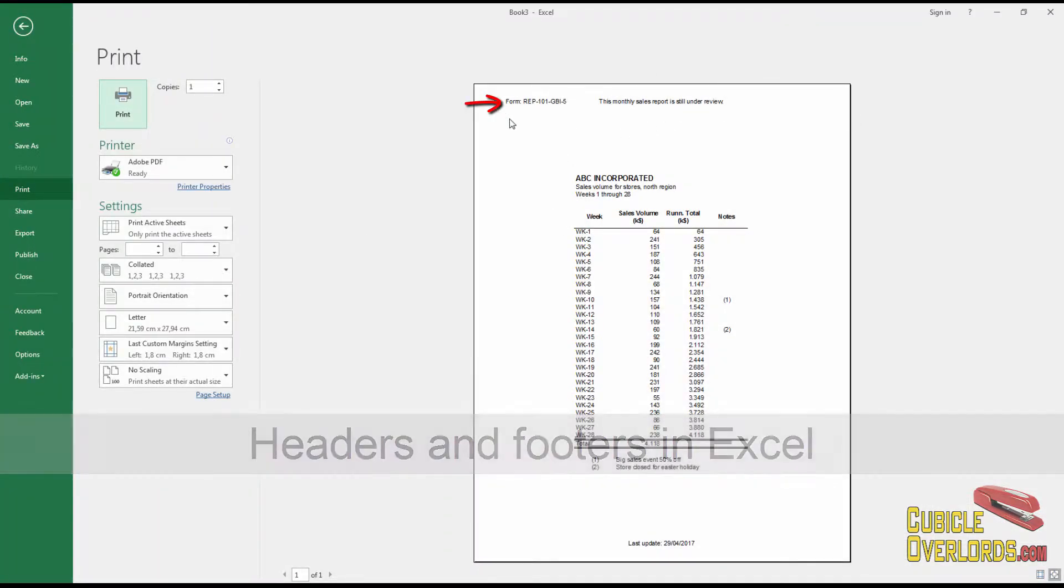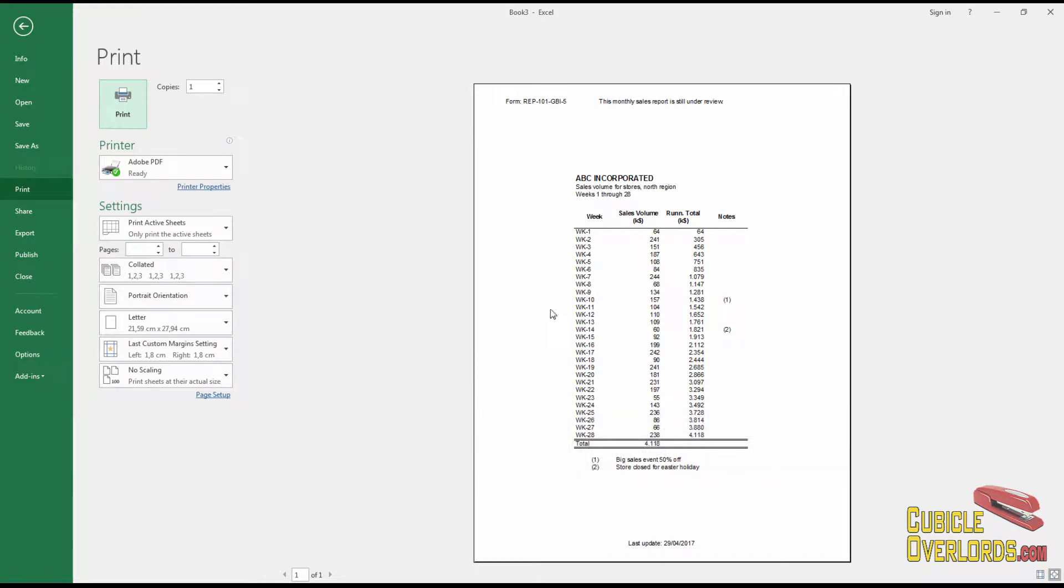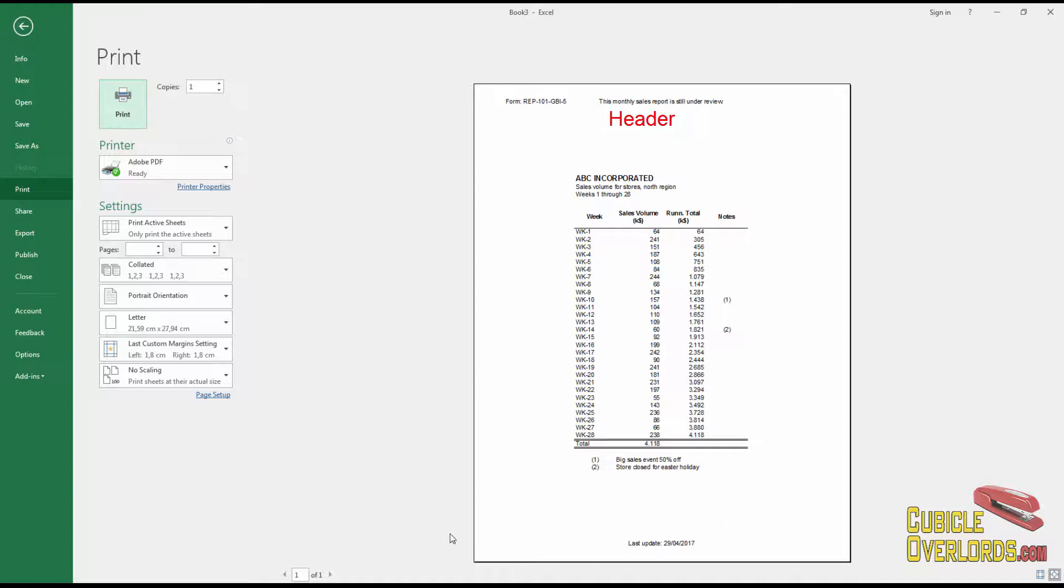For example, on this report, we have this note that says this monthly sales report is still in review, and we have a form number, and down here it says last update, and it lists the date when we last updated that document. This up here, this is called a header, and this is called a footer.